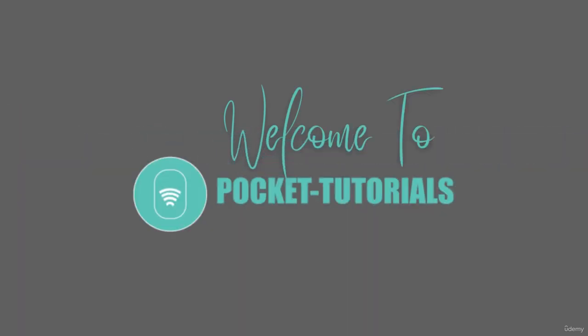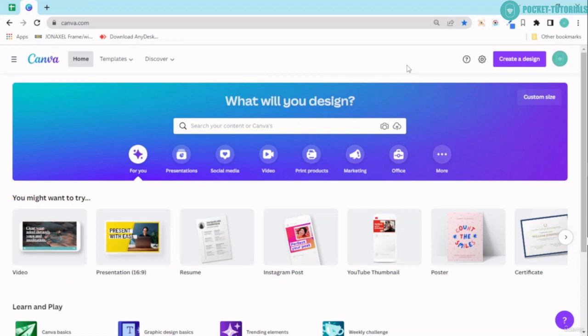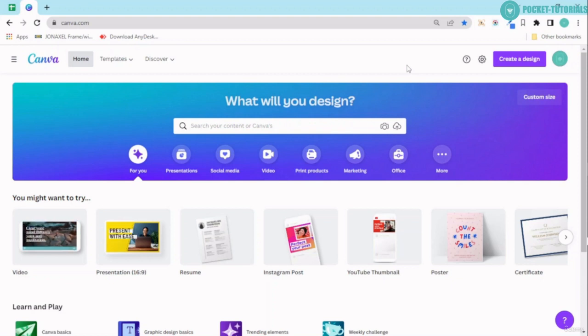Welcome to Pocket Tutorials. Hello and welcome back. In this lecture, we are going to learn a little bit about account settings in Canva.